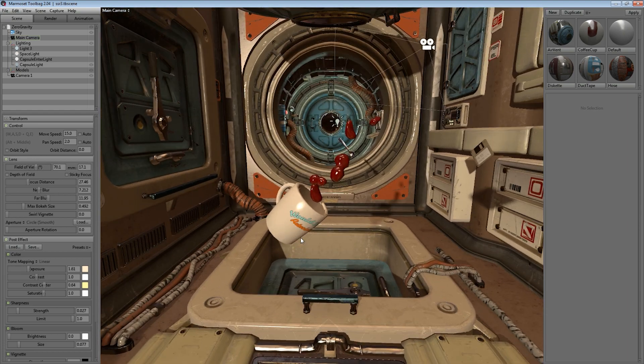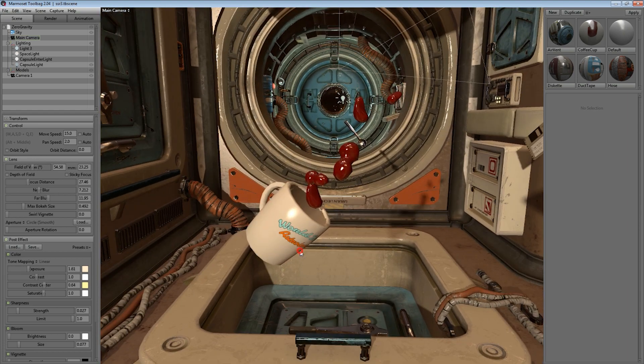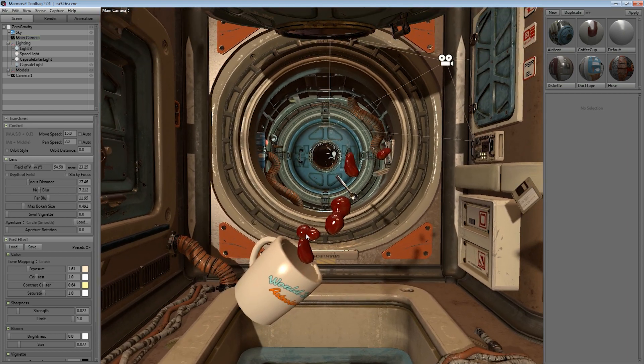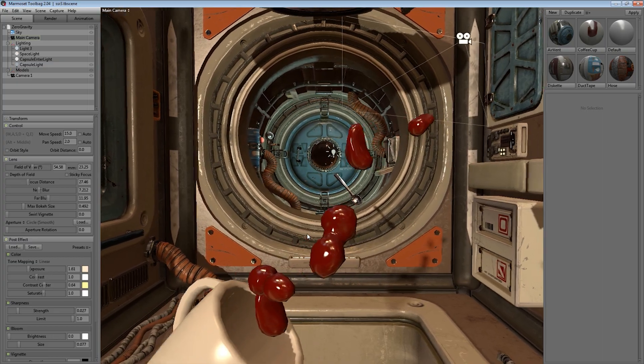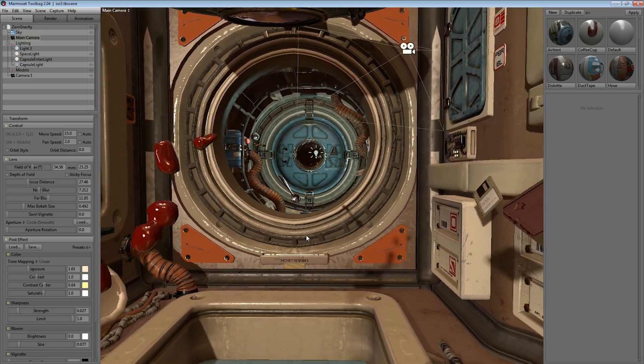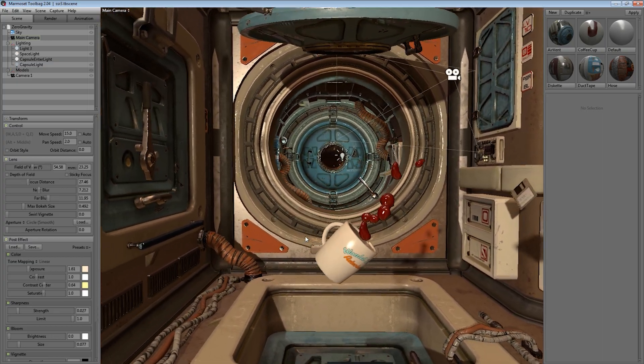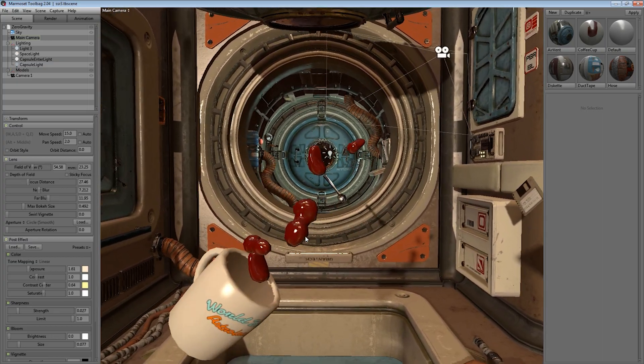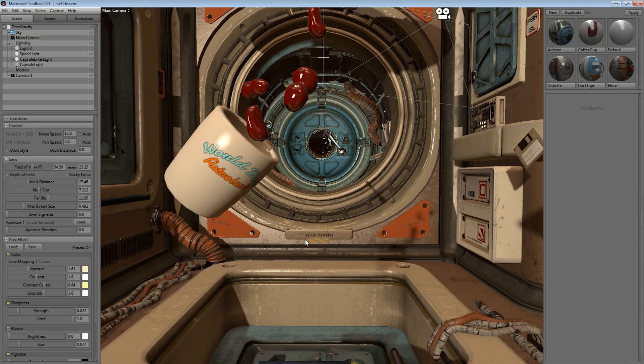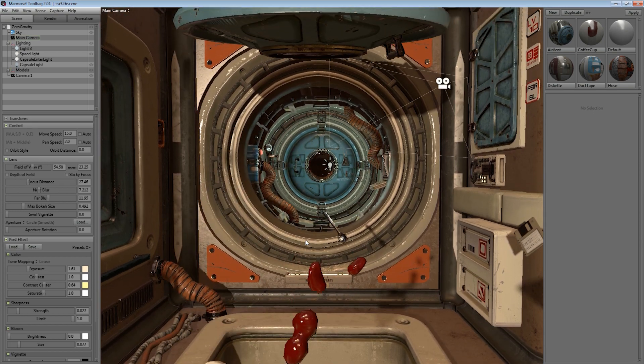We've also added WASD style movement control shortcuts to make it a lot easier to reposition the camera, especially in more complex environments like this.